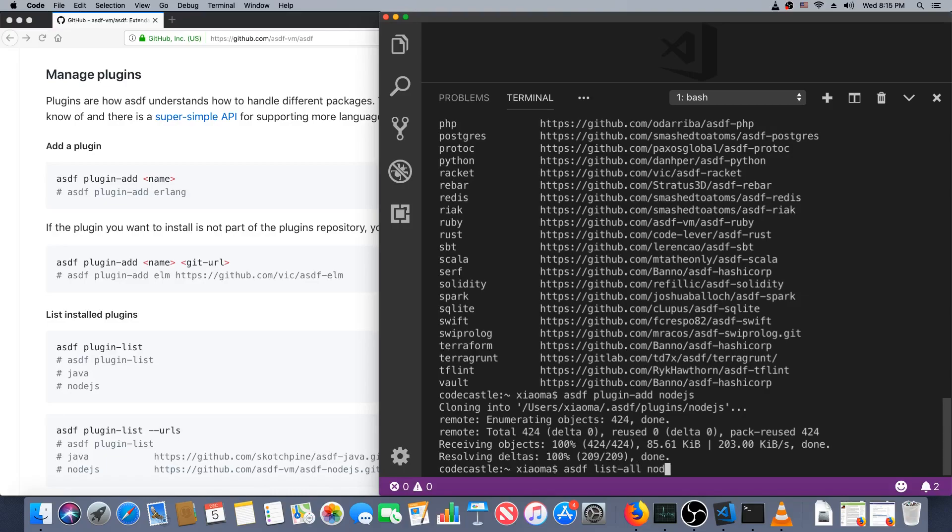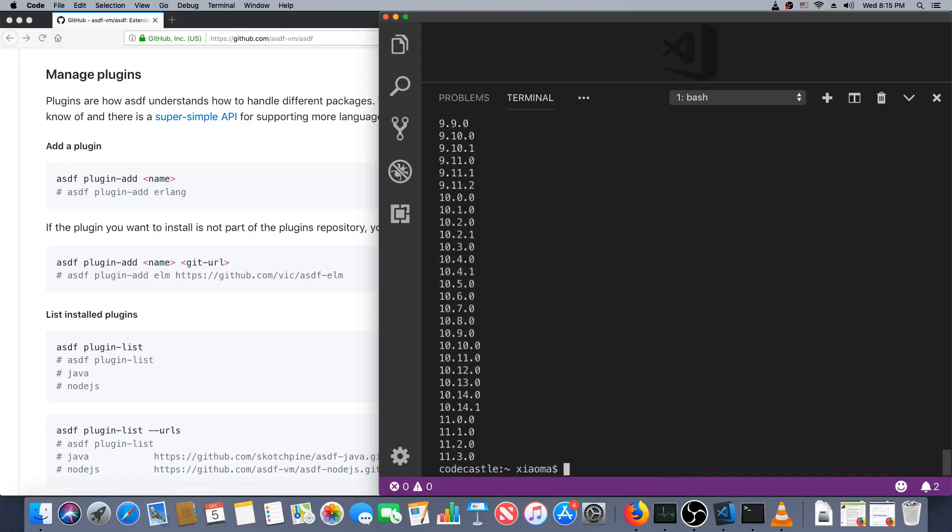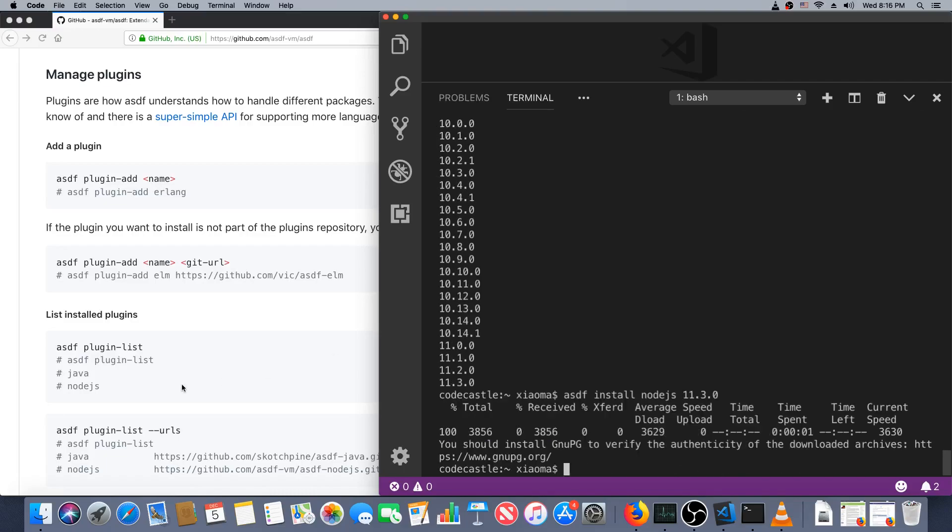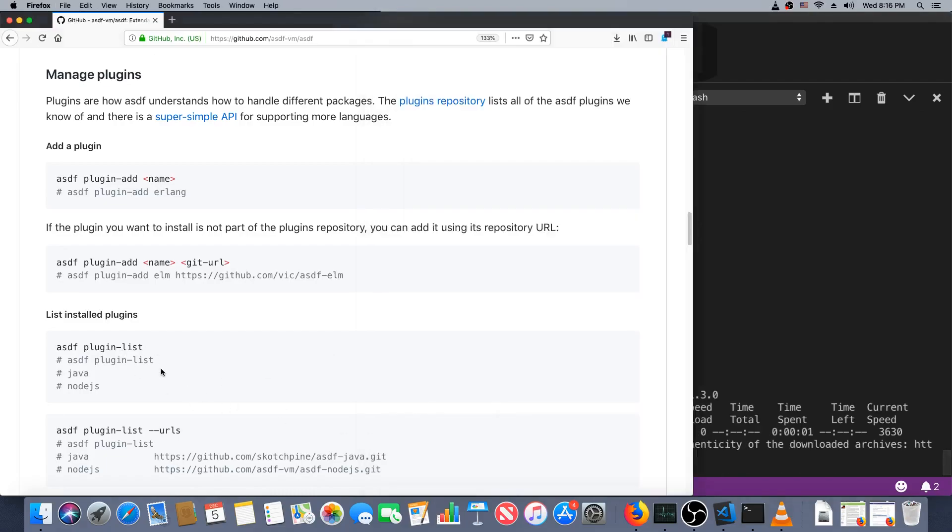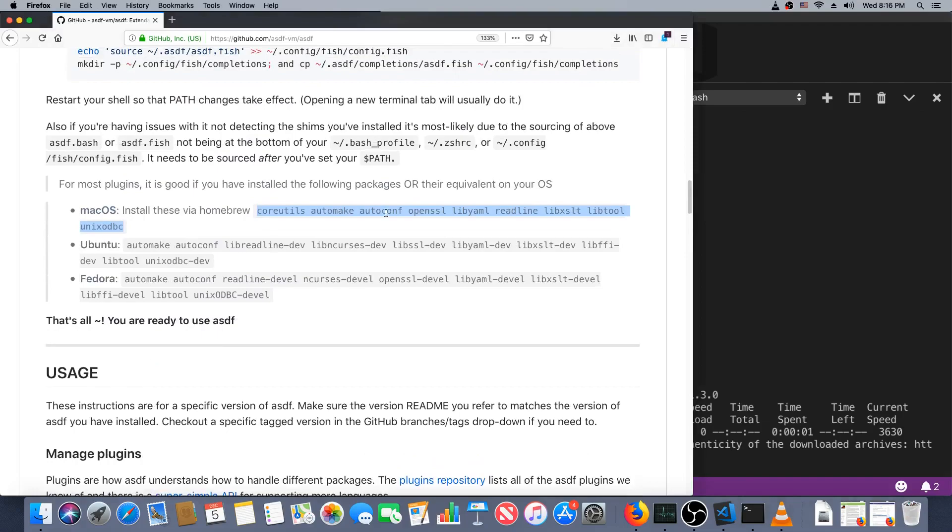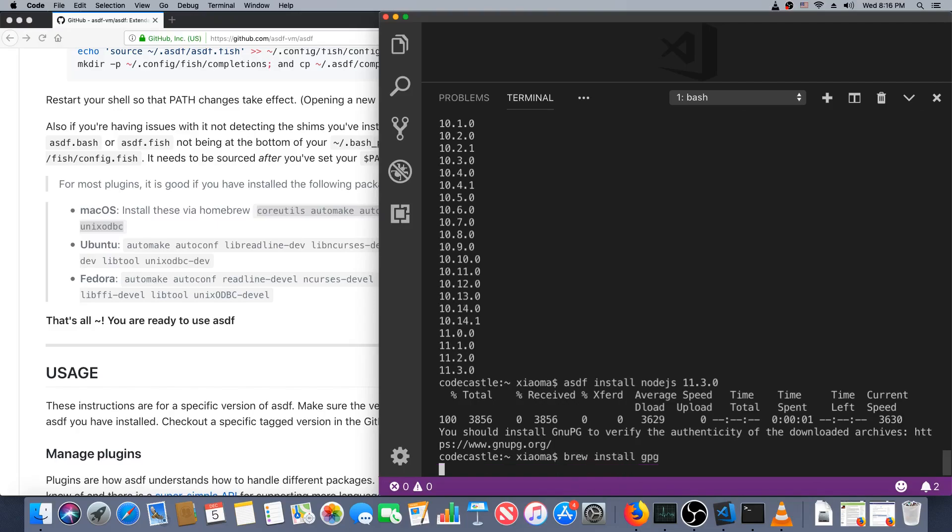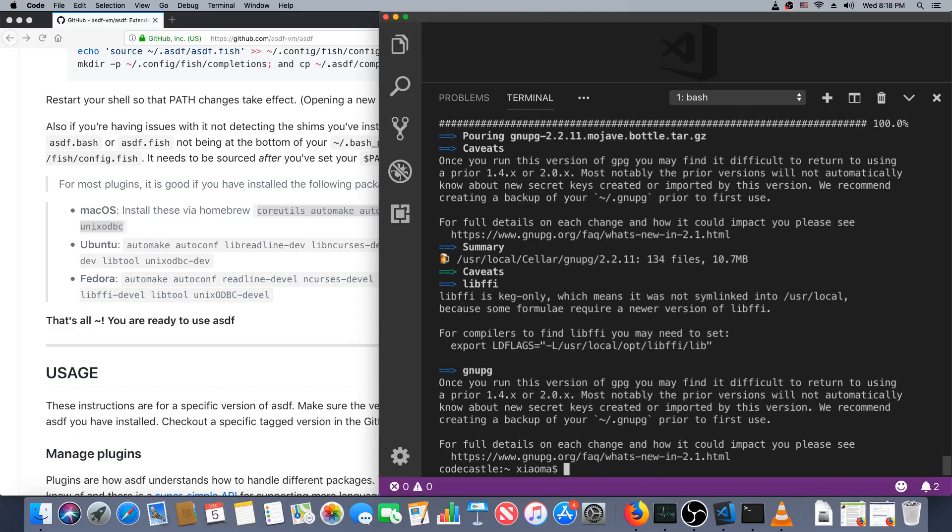That's a lot of versions. asdf install node.js 11.3.0 should install. Oh, looks like they didn't mention that. Let's also get that. Brew install gpg.